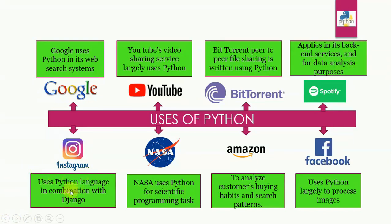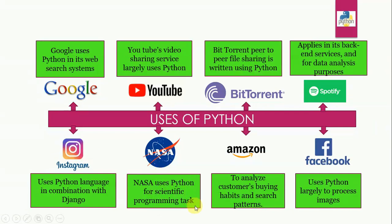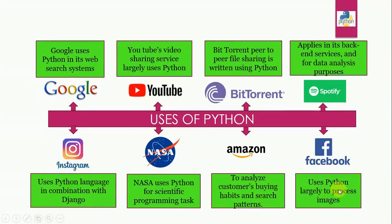Instagram uses Python language in combination with Django. NASA uses Python for scientific programming tasks. Amazon uses it to analyze customers buying habits and search patterns. Facebook uses Python largely to process images.